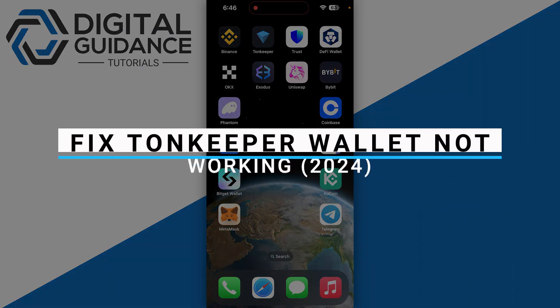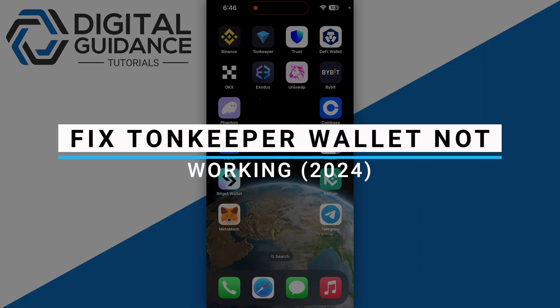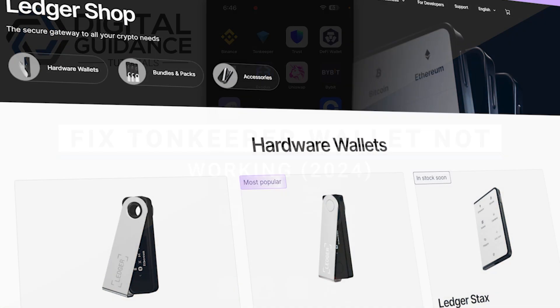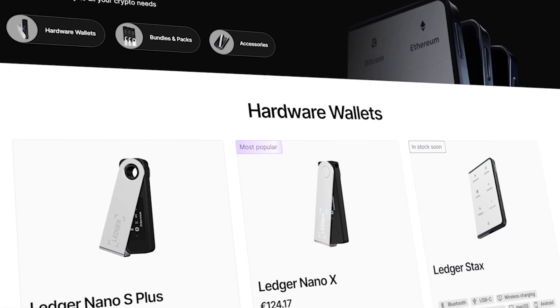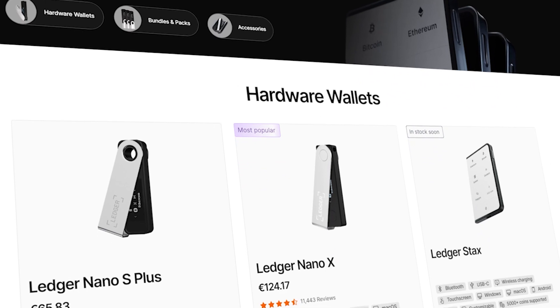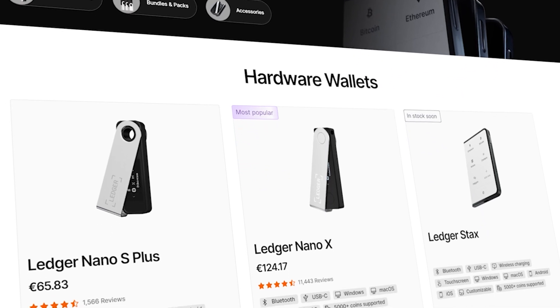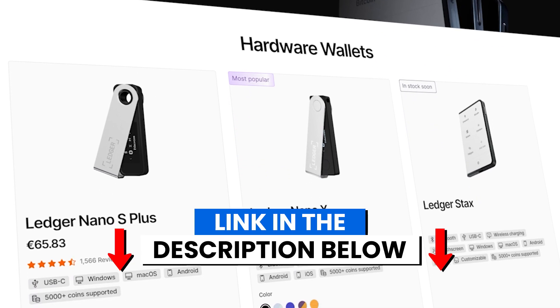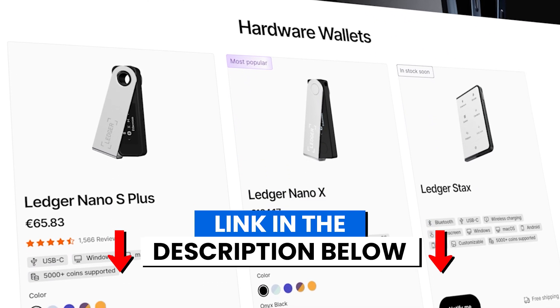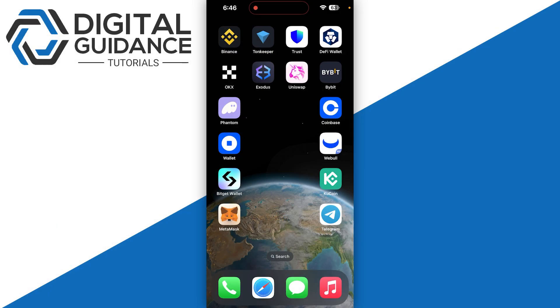How to fix Tonkeeper wallet not working. So before we start, if you are interested in securing your cryptocurrencies, you can check out Ledger's hardware wallets by clicking the link in the description below.